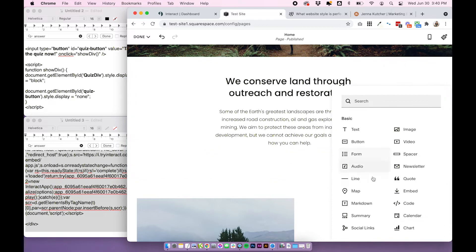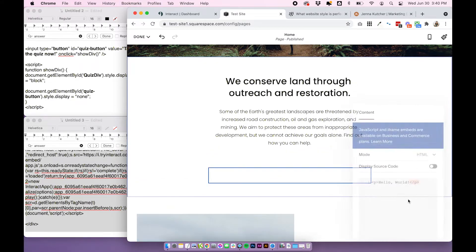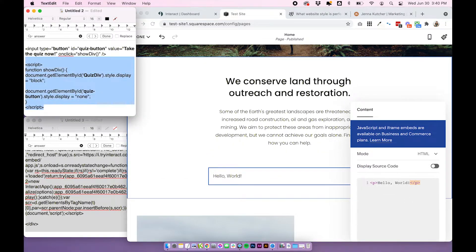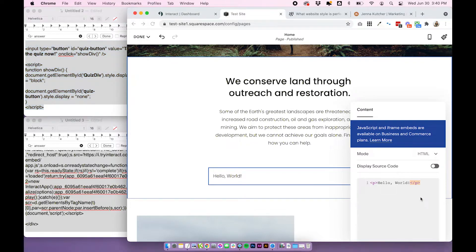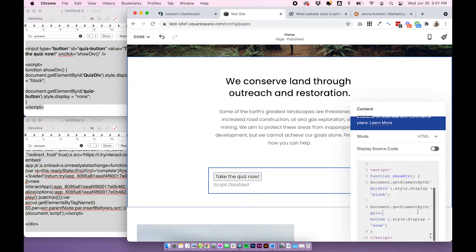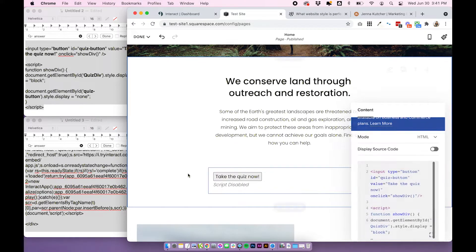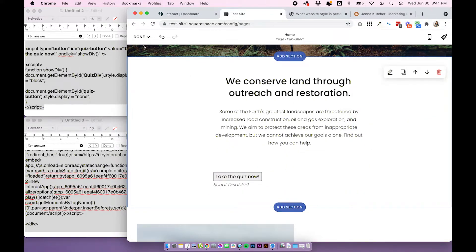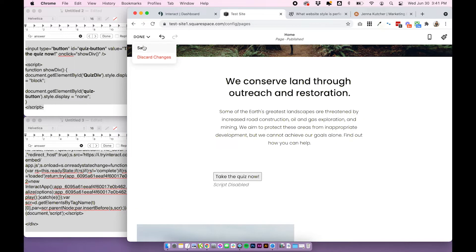Just click out and directly underneath that code block you just added, click the plus and add another code block. And this time we're going to add the button and script. Copy the whole code, paste your new code and it should look something like this. Click out and you should have two code blocks on top of each other. Click save.